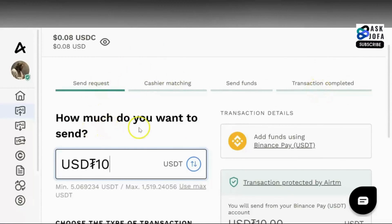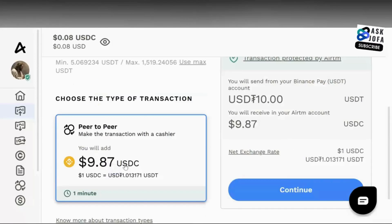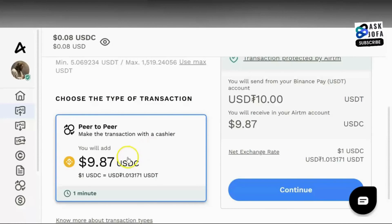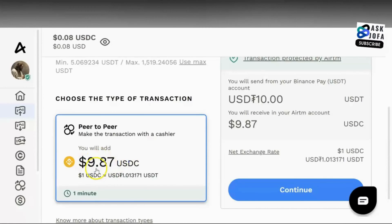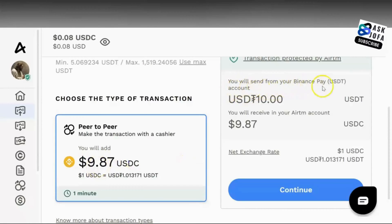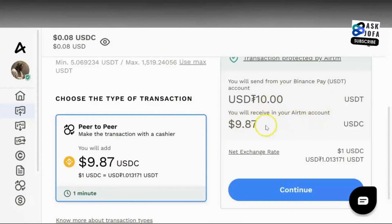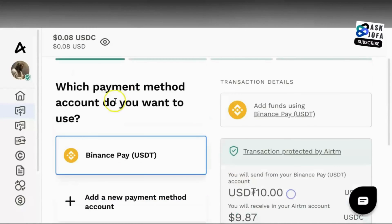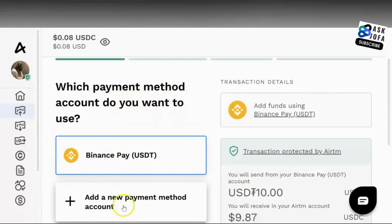This transaction will take four stages. For how much do you want to send, you type ten dollars because that is the amount we are moving from Binance to ATM. This is what you are going to get on ATM: $9.87. You will send $10 from your Binance Pay USDT and receive $9.07 in your ATM account. You click Continue.